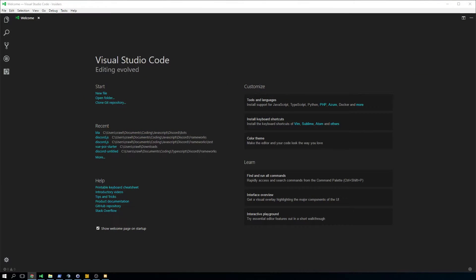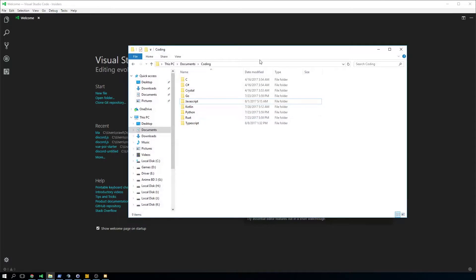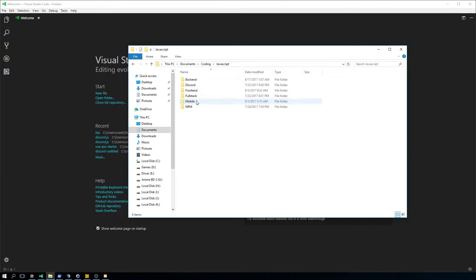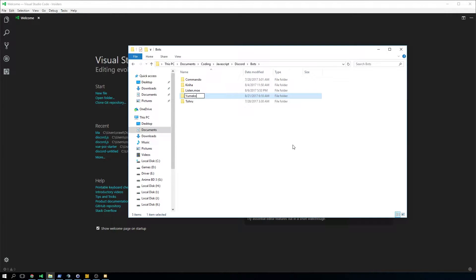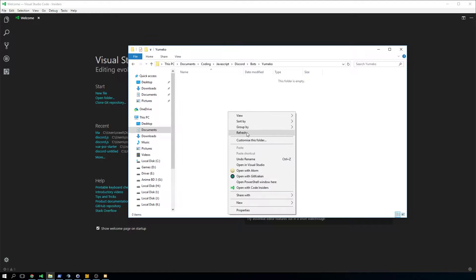So first of all, what you're going to do is open up your space where you have all your things stored, go into the bots folder, and create a new folder — we're going to call it Yumeko. After that, shift right-click. This is very important, otherwise you don't get that prompt. You're going to open a PowerShell window or command window here, depending on which version of Windows you're on — 7, 8, or 10.